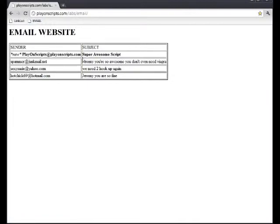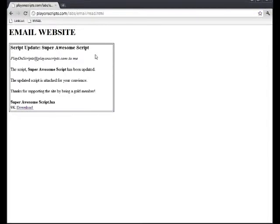Oh, what's this? A new email from Play On Scripts. The Super Awesome Script was updated and they emailed it directly to my email account.